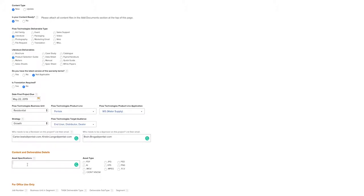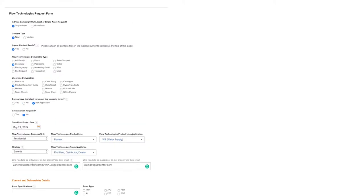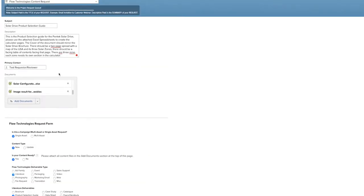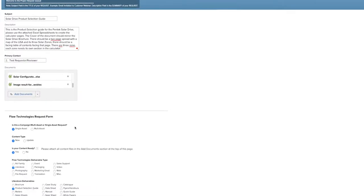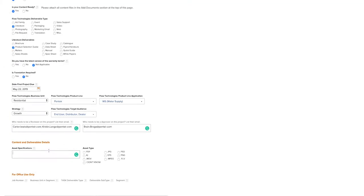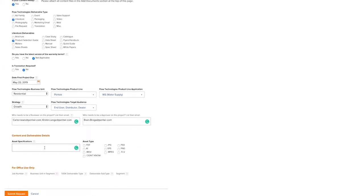Next, please give asset specifications. Sometimes this might be a vendor providing an asset or template or specs. You can submit those up at the top around the ad documents. Otherwise, in this case, we know that it needs to be a landscape 11 by 8.5. So we'll put in 11 by 8.5.